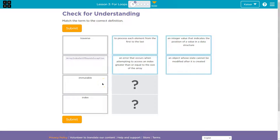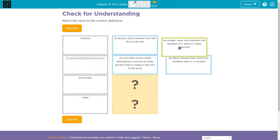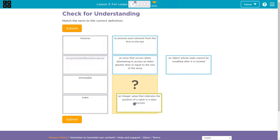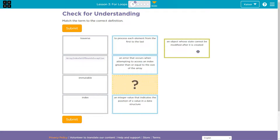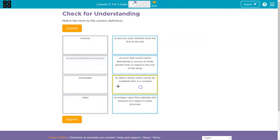Immutable. Index — I know an index is a number, so an integer value that indicates sounds good. And data — the position of a value in data. And an object whose state cannot be modified — I'm going to say that's immutable.